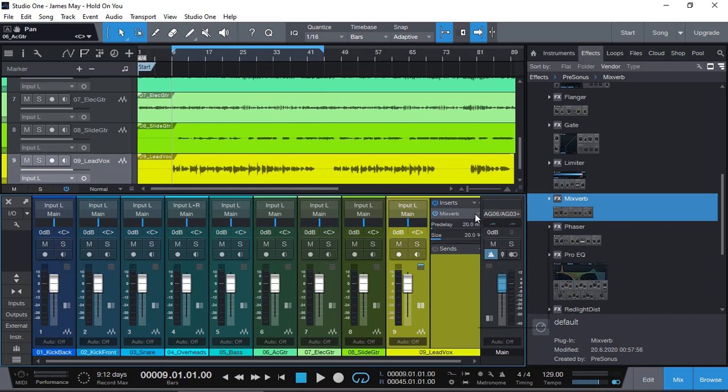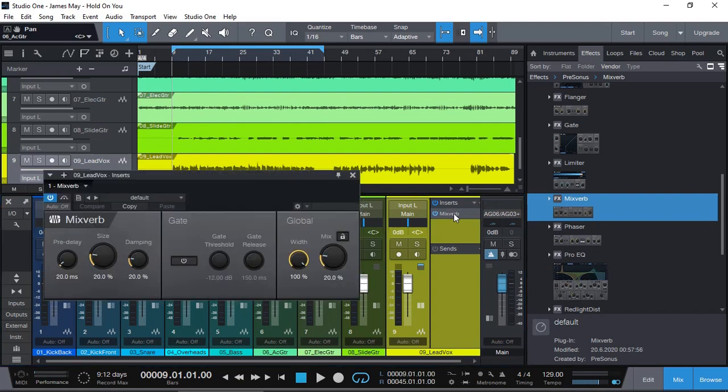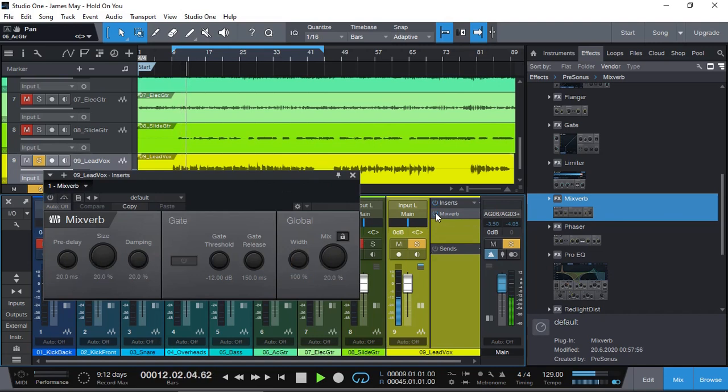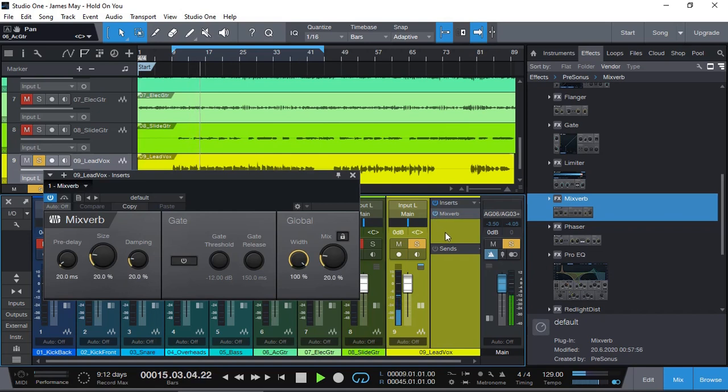It will work, let's give it a try, of course. Yep, we've got reverb, turn it off. Right, it's all good.